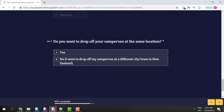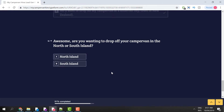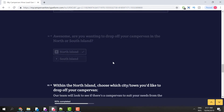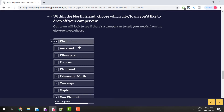Then it asks if you want to drop off your campervan hire at the same location. I could say yes and drop it back off in Queenstown, or I click no — I want to drop off in a different city or town in New Zealand. I want to drop it off on the North Island, specifically in Auckland. So within the North Island I'll choose Auckland as my drop-off city.